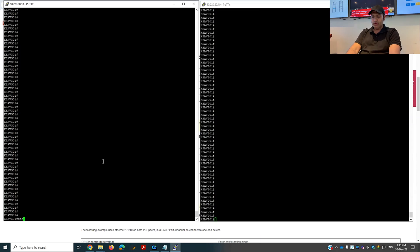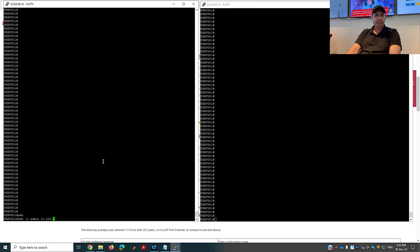I'm going to connect to my Dell switches over the network. The command is similar to what we use in Cisco. I'll use SSH with the -l flag, the default username is admin, and then I'll put the IP address which is the management IP on the physical interface of the switches at the back side. It's important to connect your out-of-band port with the network so you can do the configuration remotely instead of doing it physically on the switch. I'll put the out-of-band management IP address 10.20.240.